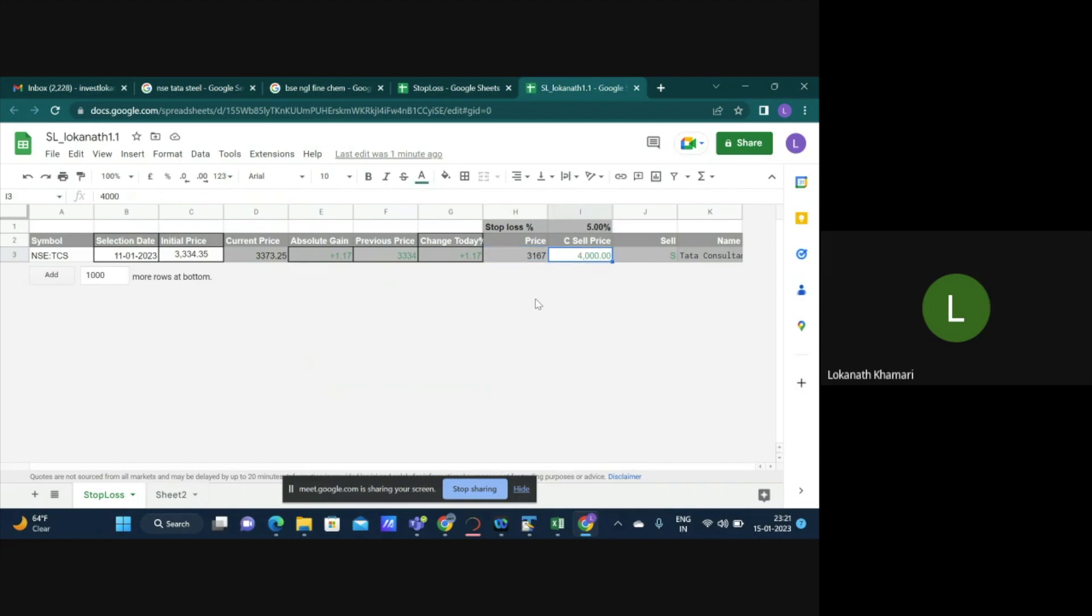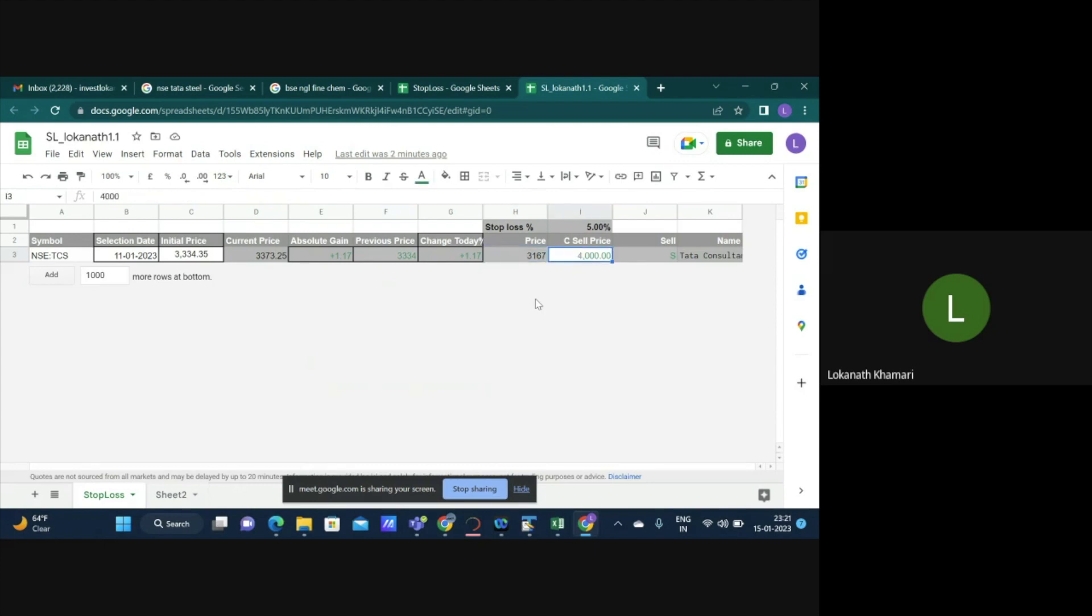Or what I can actually do is that I say no I don't want to go by percentage, I just want to have a fixed number. So I say that if the share price is less than 4000 then it's a stoploss.